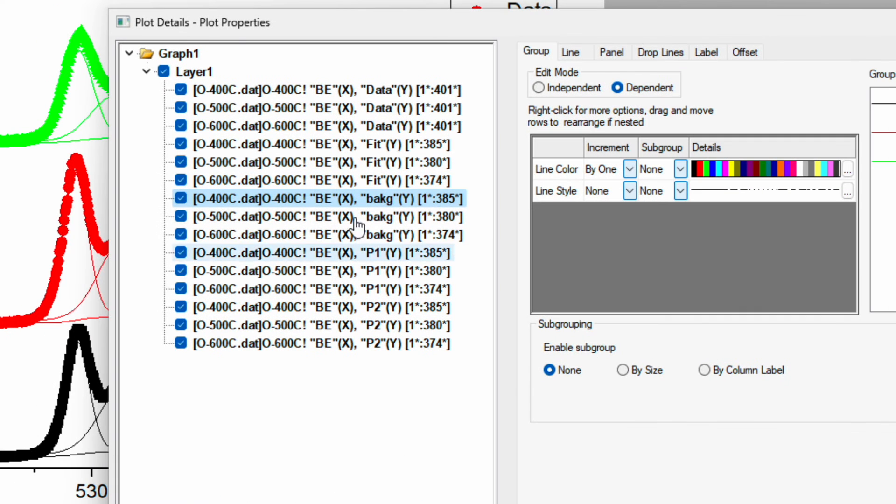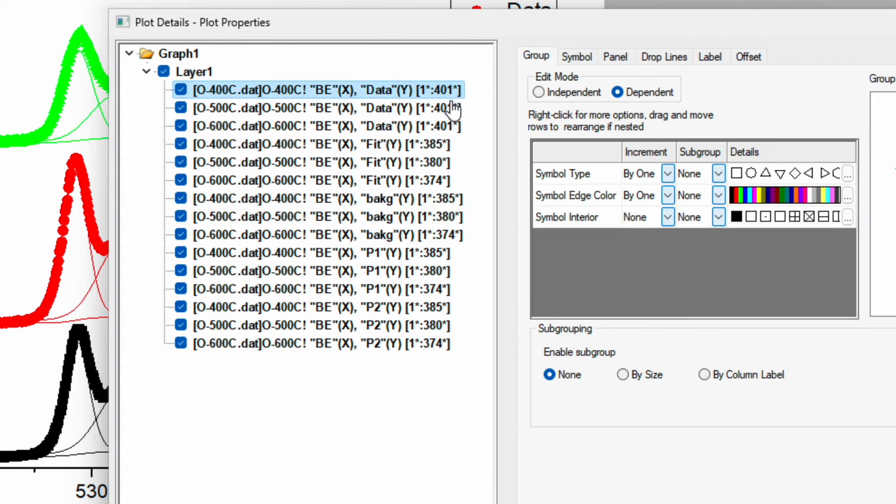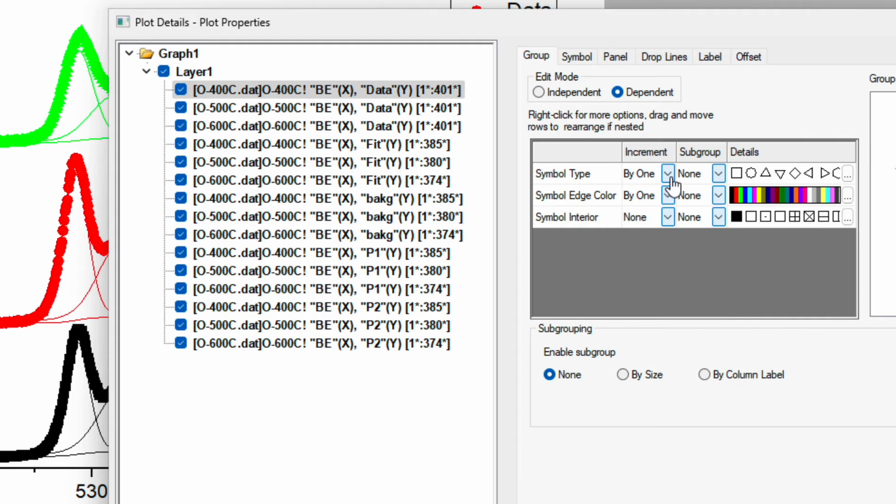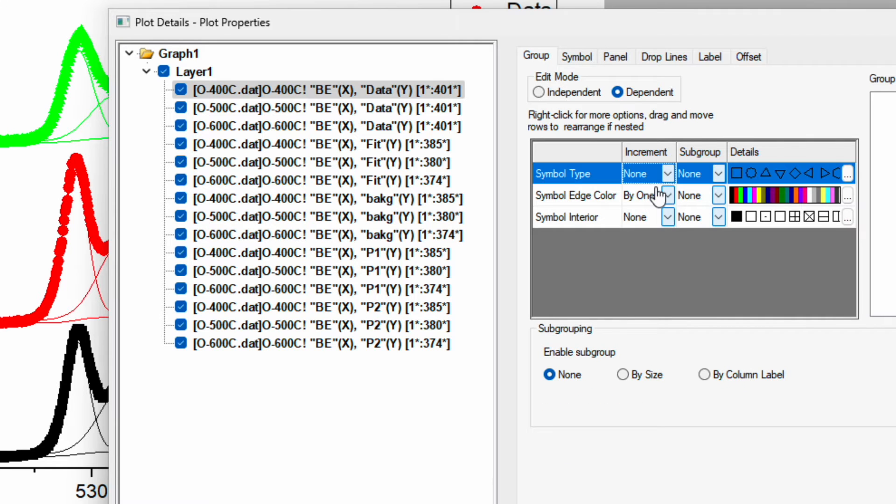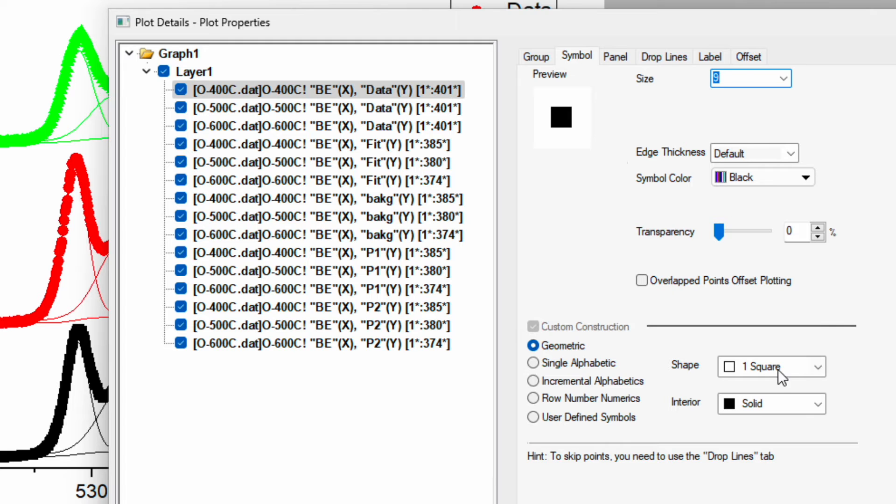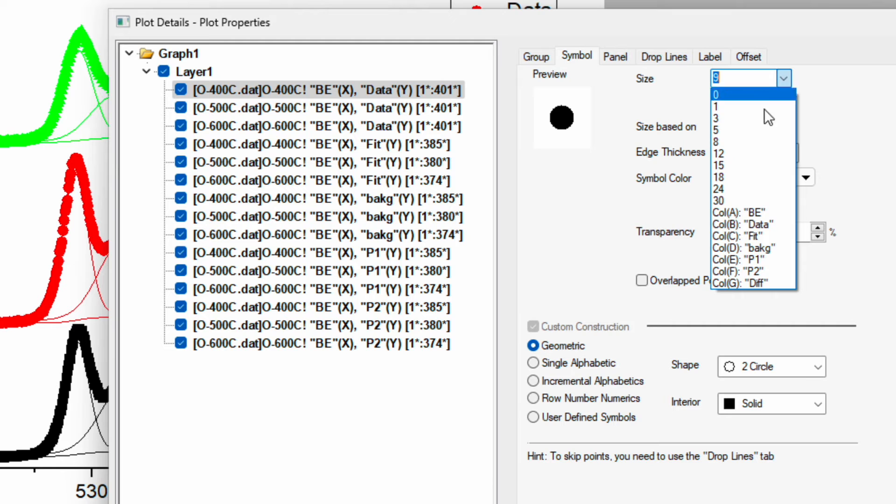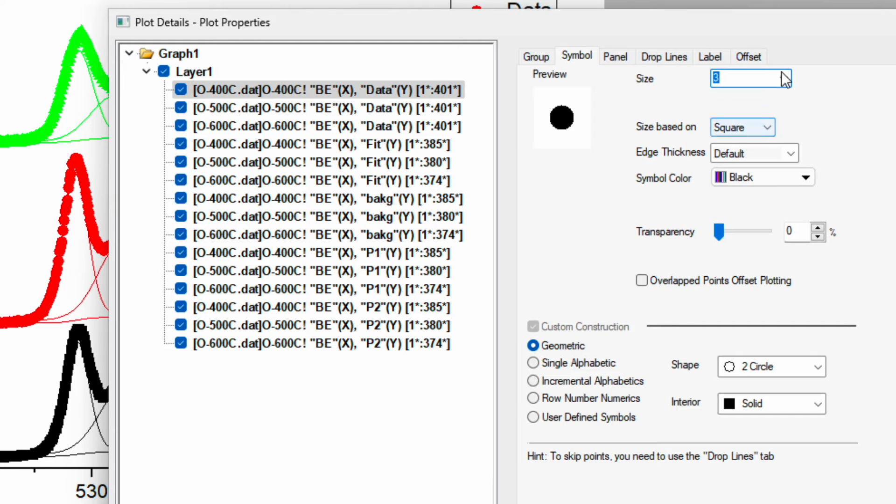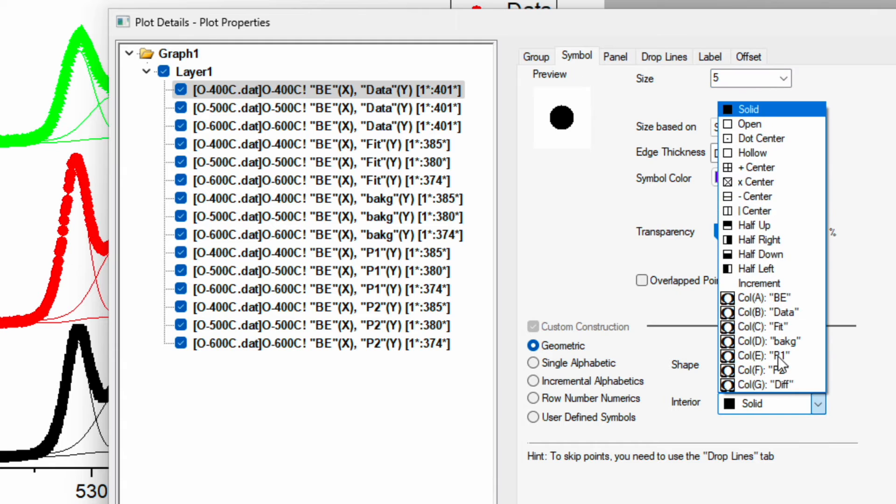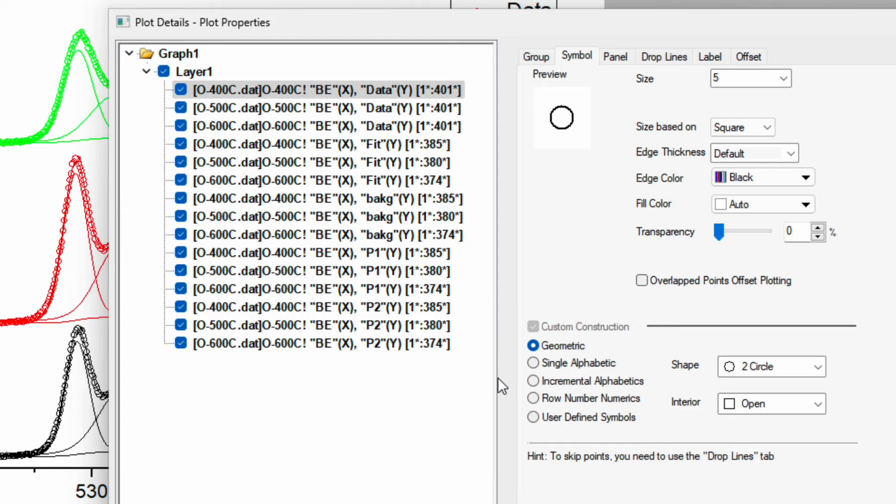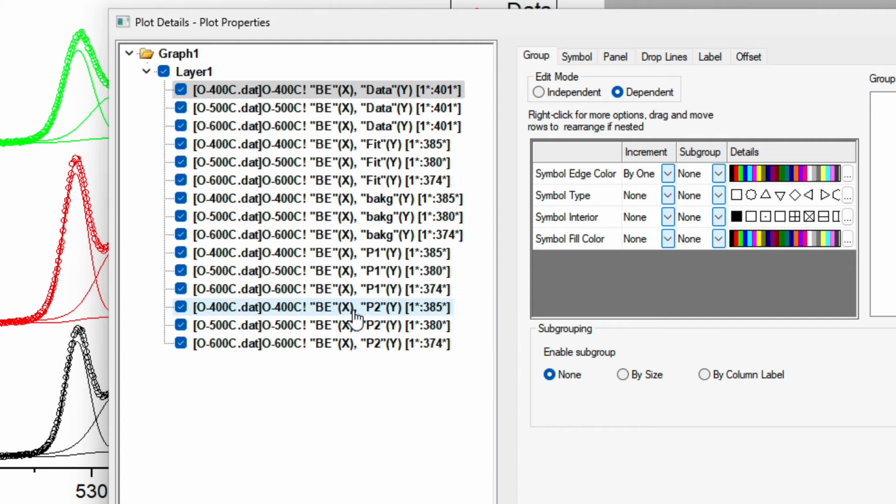Now I want to change the symbol. Instead of by one, I will choose none and choose symbol as a circle with the size 5. I don't want it to be solid, so it is open. Apply. Now it has changed symbol for all of three.